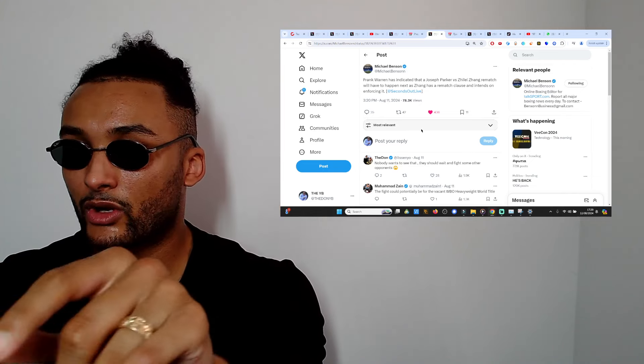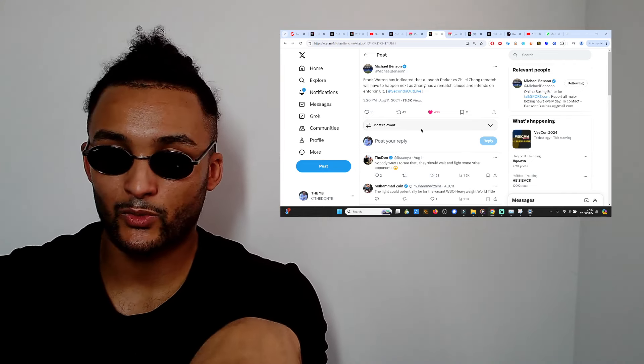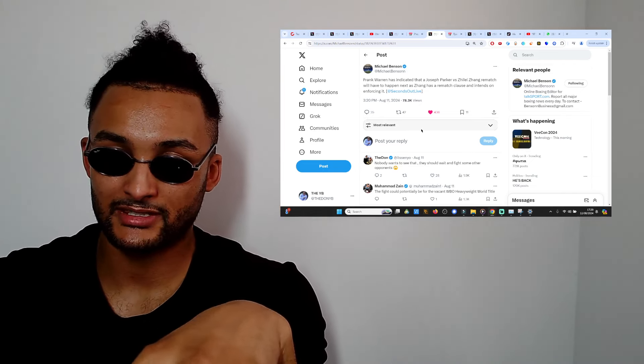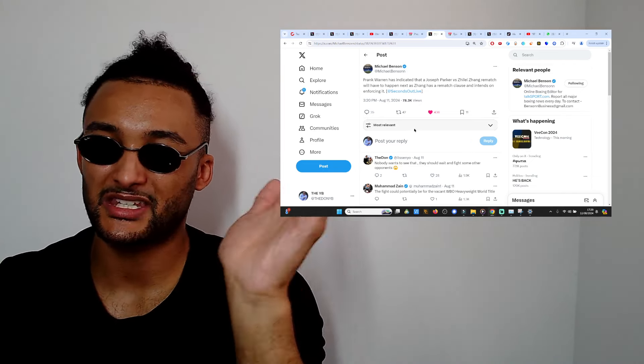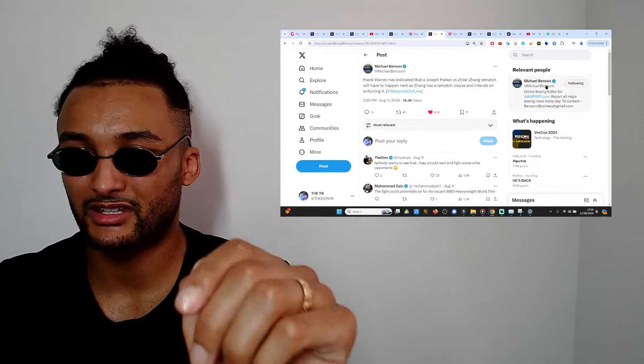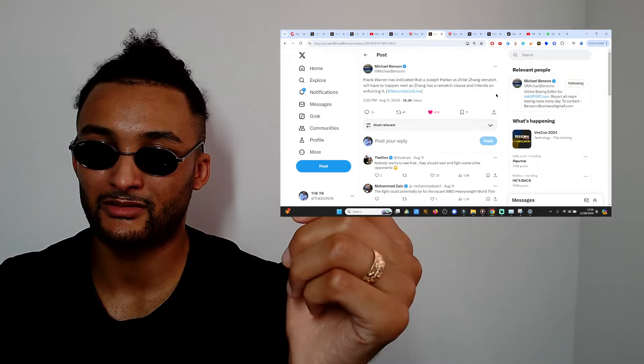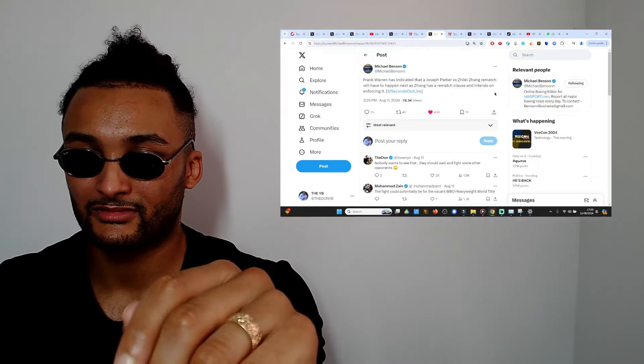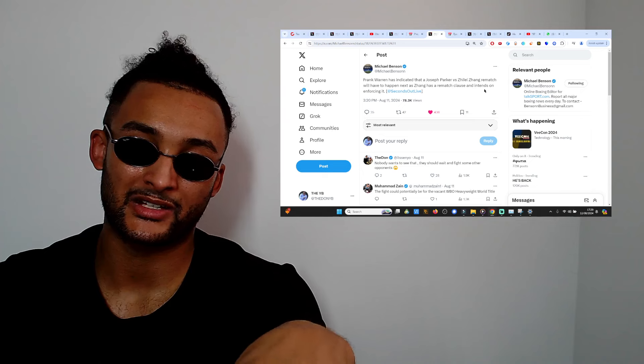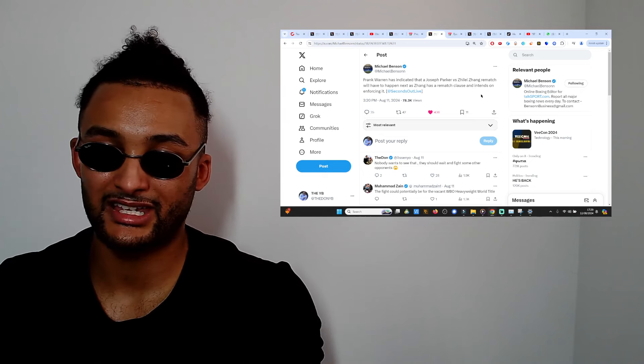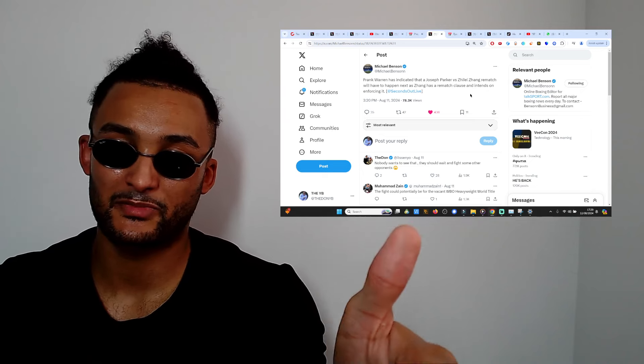Let me know your thoughts. Parker versus Zhang, is that the fight to make, or can you see another way of splitting things? I don't want to see Parker versus White. I just don't, because neither of them men can punch like that really. Let's call a spade a spade.